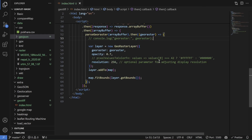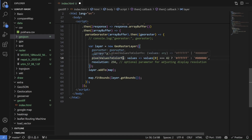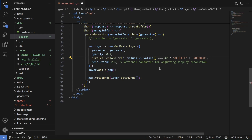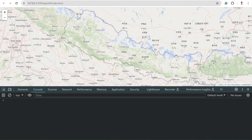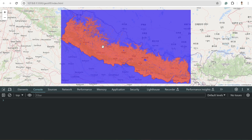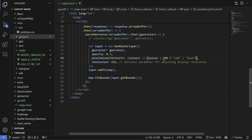Now I'm going to implement the pixelValuesToColorFn function. This function visualizes colors based on pixel values — for example, if the value is less than 100, represent it as red; otherwise blue, just to test. On the map, the red part represents values lower than 100 and the blue part represents values greater than 100. In this way we can implement the pixel value to color function.